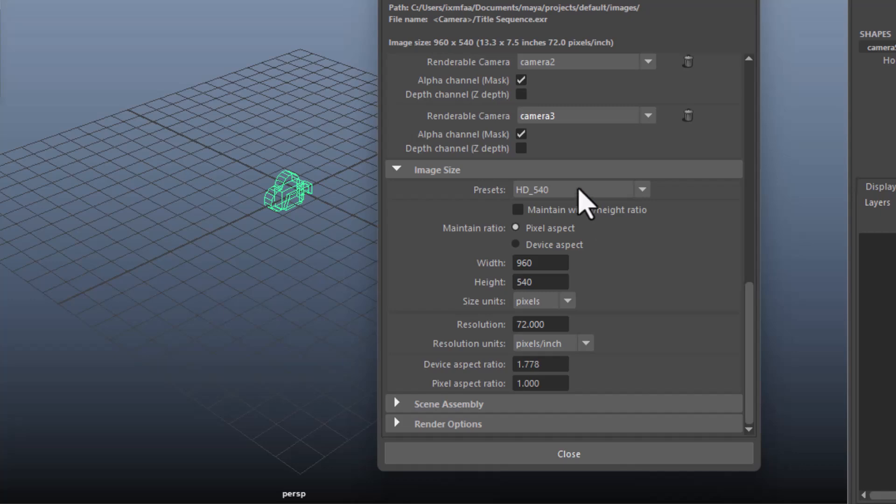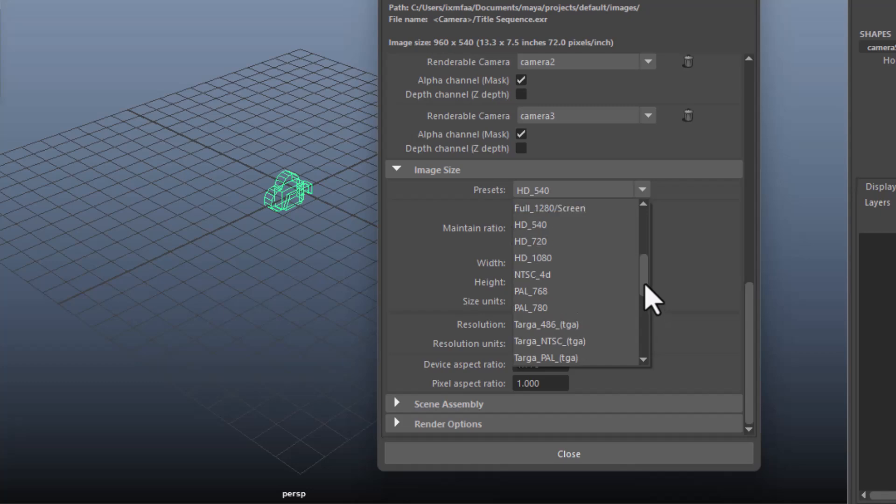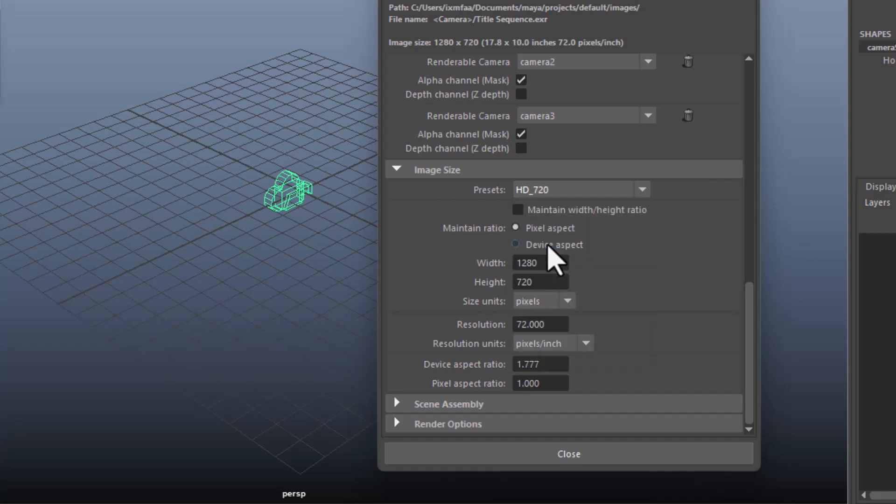Next, you're going to change the preset into the resolution that you want. So if you want full HD, or if you want to have HD. And this is the resolution. So normally, this is what you need.